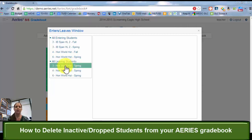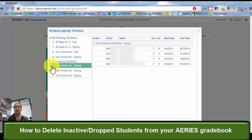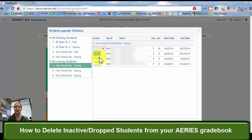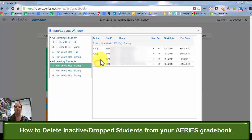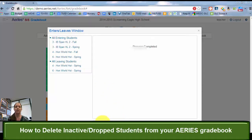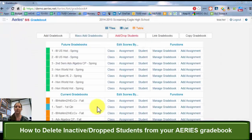So I'm going to go to this third period honors world history, and I have leaving students, and I have four leaving students in this class, and I know that they are dropping my class. Their schedule changed, so I'm going to go through and drop all four of those students, and I'm going to save my changes, and I'm going to close.